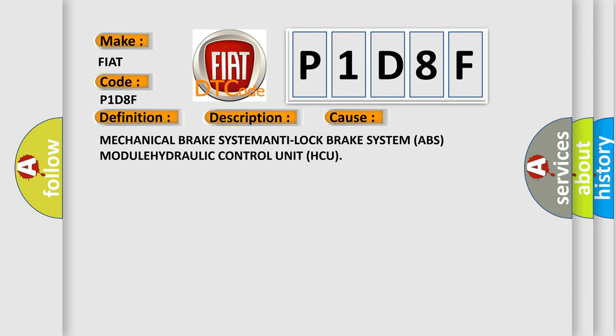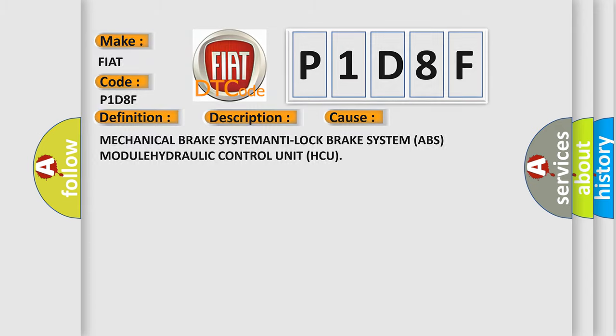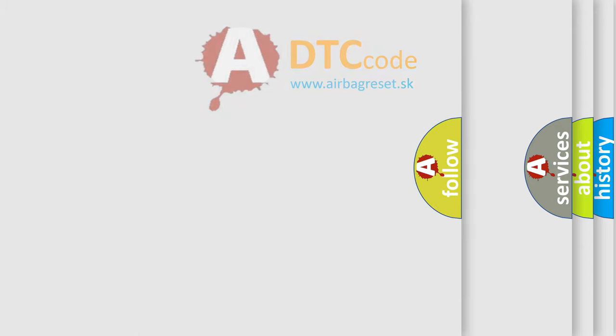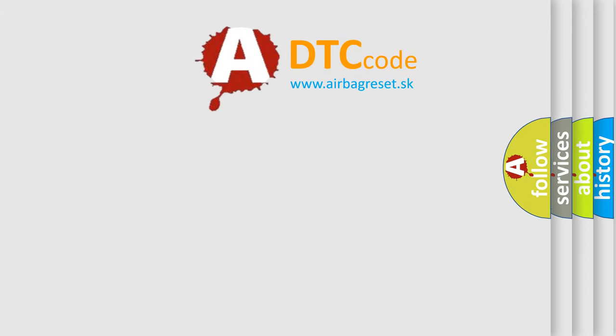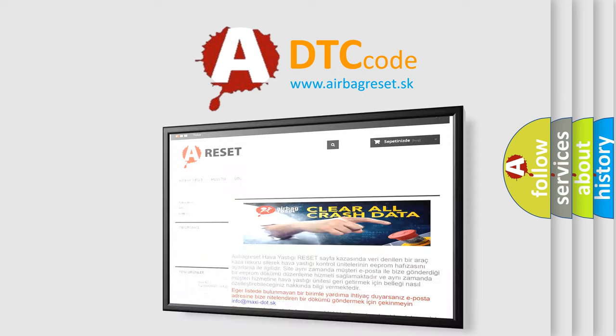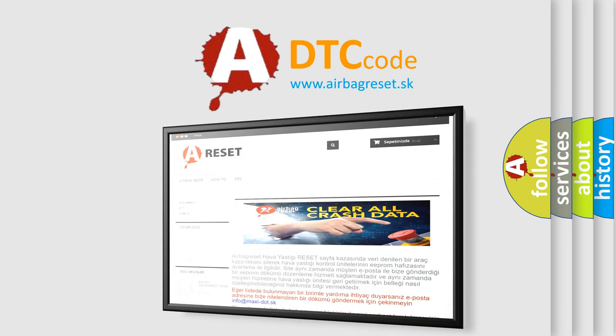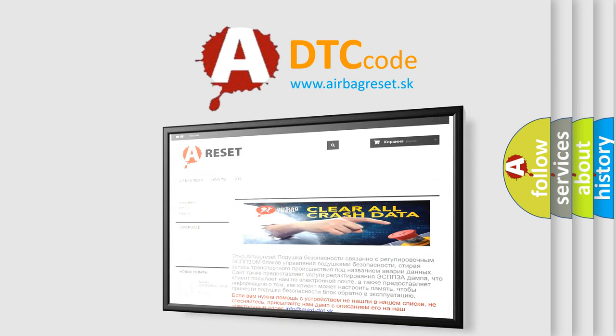The Airbag Reset website aims to provide information in 52 languages. Thank you for your attention and stay tuned for the next video.